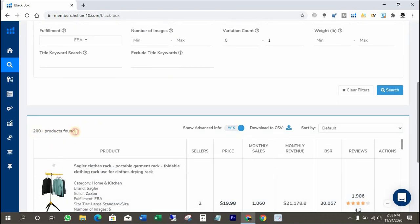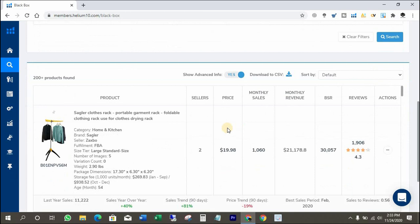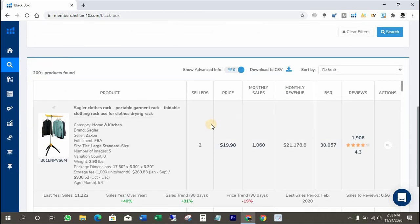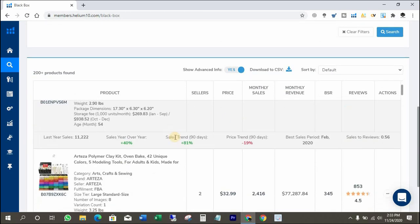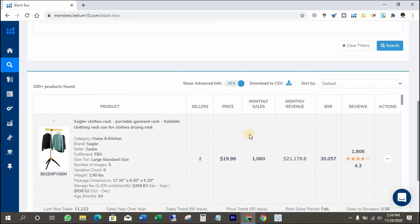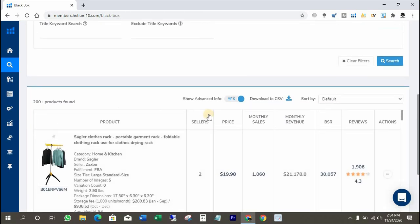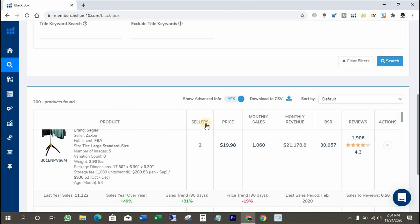We got 200 plus item details. Now let's check them with the HDM tab. Everything is as we have set in the filters. Let's open it on Amazon to know more exactly via the Helium 10 Chrome extension.